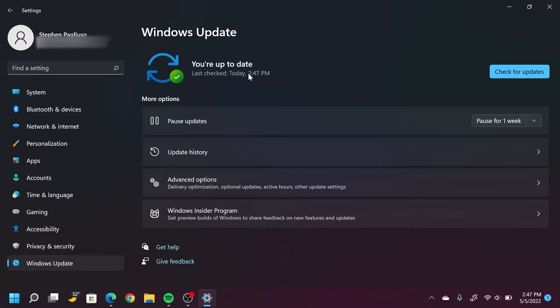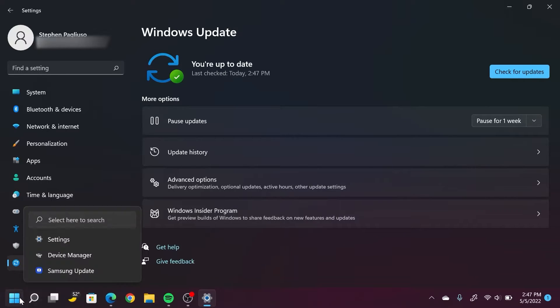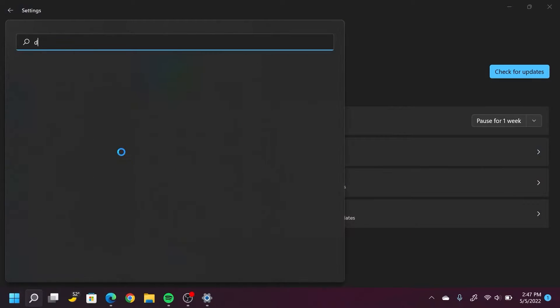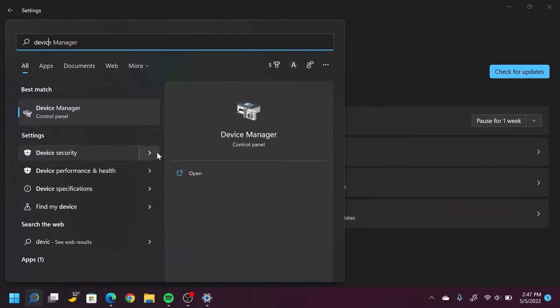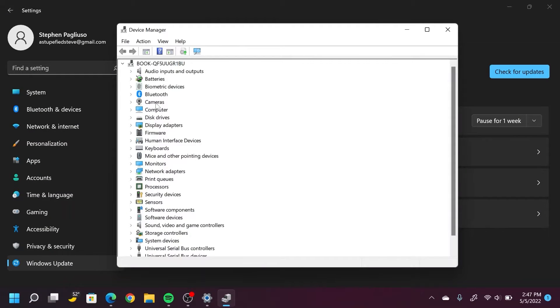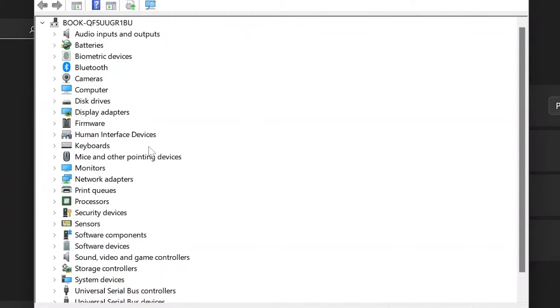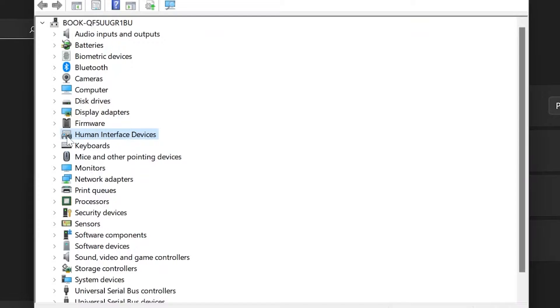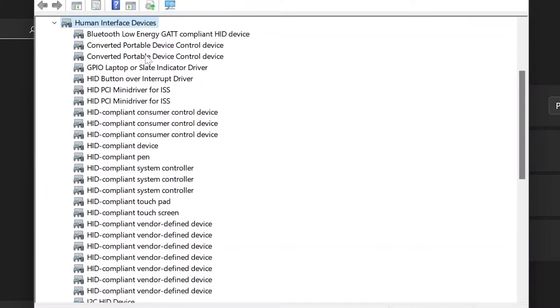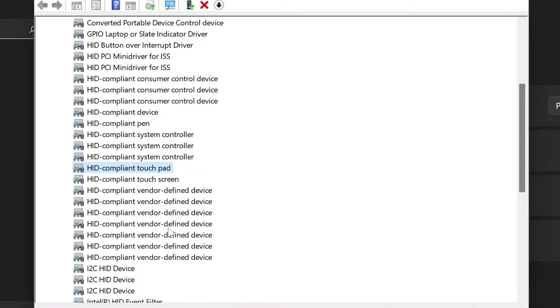Windows Update doesn't always catch new driver updates. So another way to search for drivers is to go to the Windows menu, search Device Manager. Open that up. And from here, your touchpad can be found in two different spots. It's either going to be in mice and other pointing devices, or it could be in human interface devices. It should be labeled as something-something touchpad, like Samsung touchpad, Lenovo touchpad, or for me, just general HID-compliant touchpad.